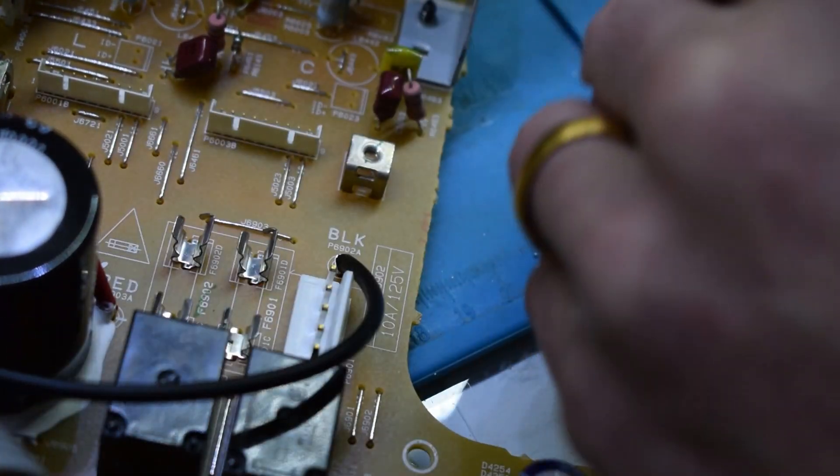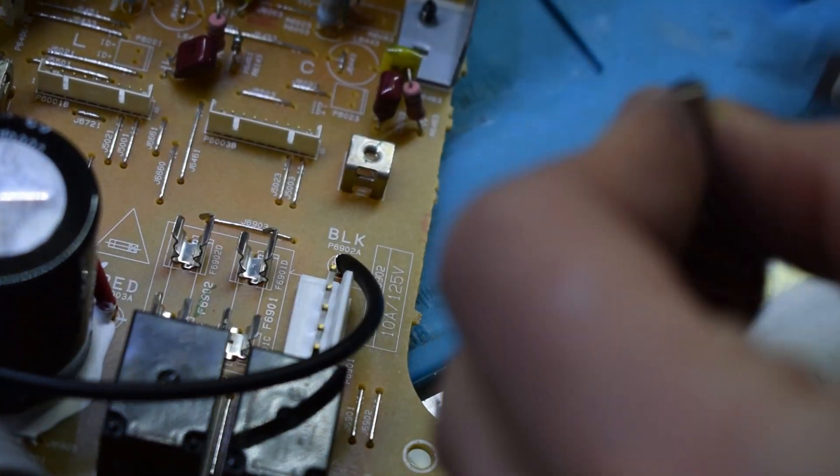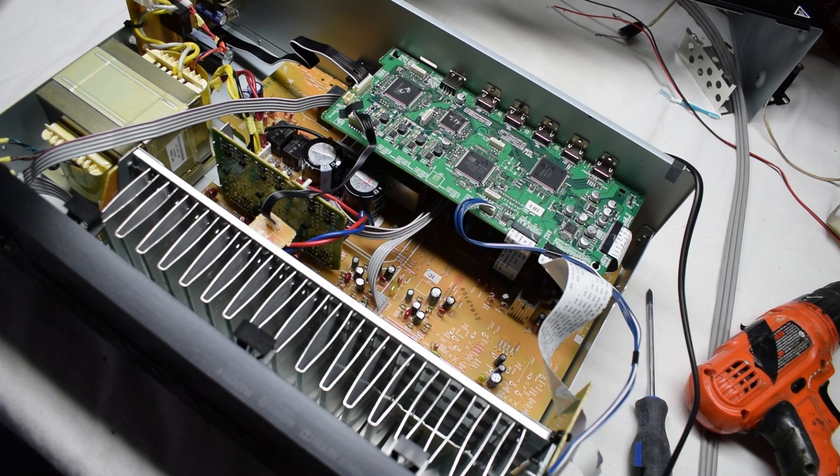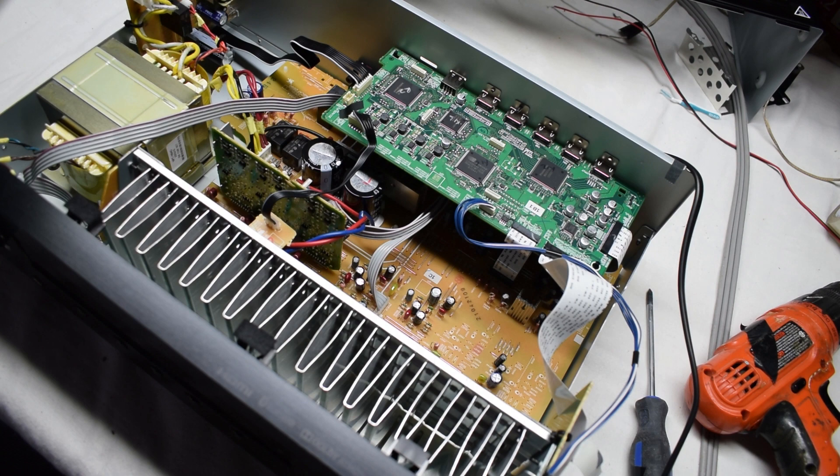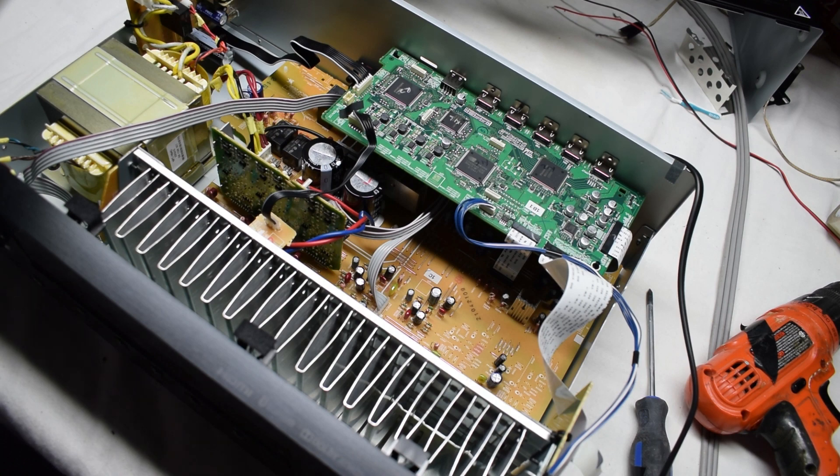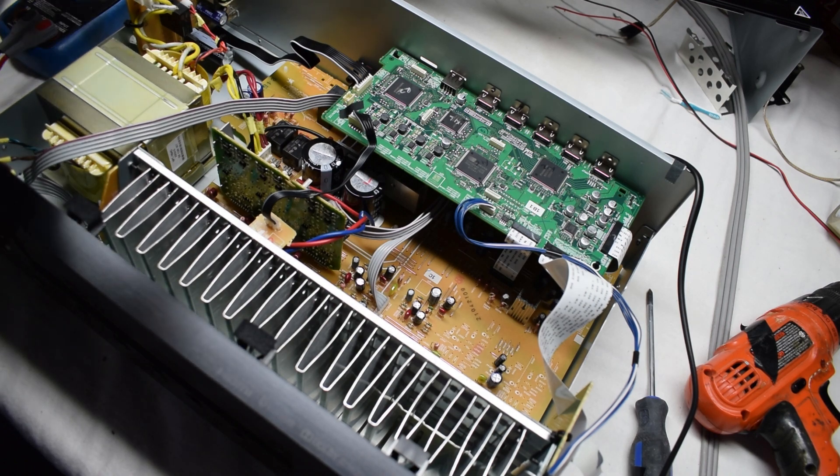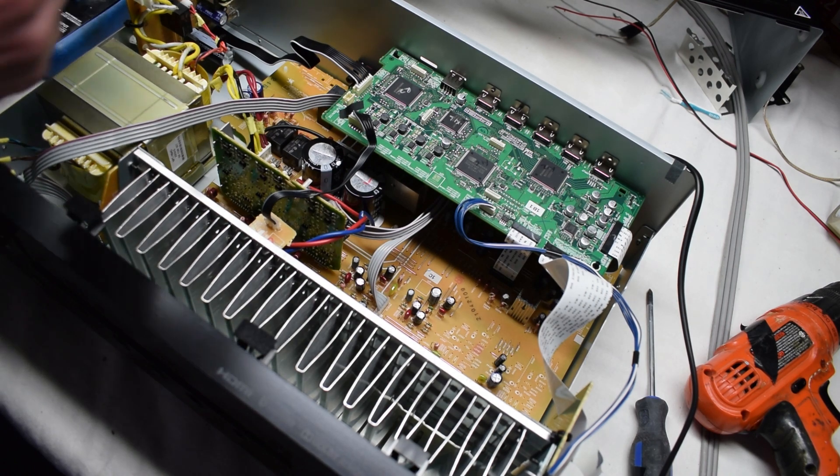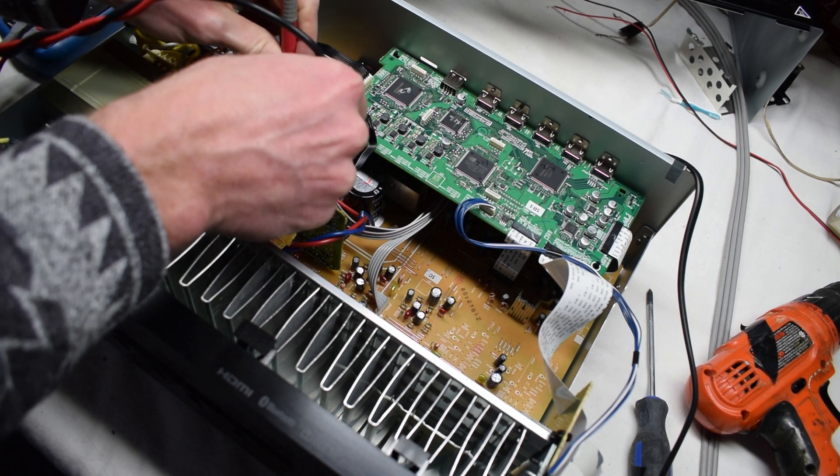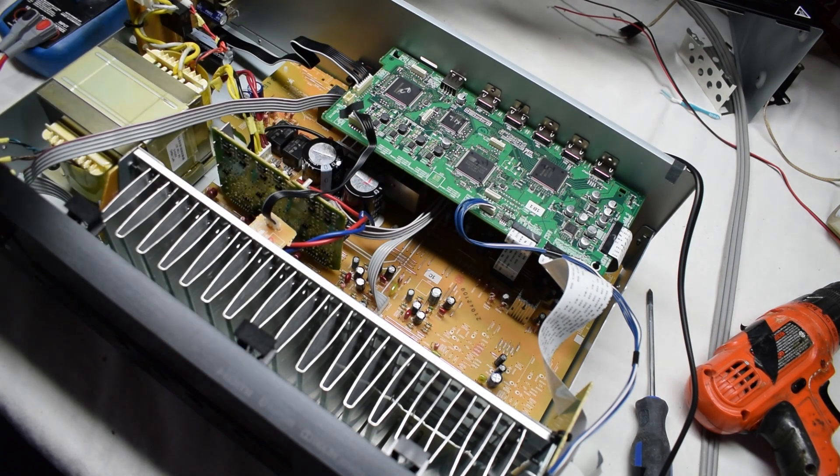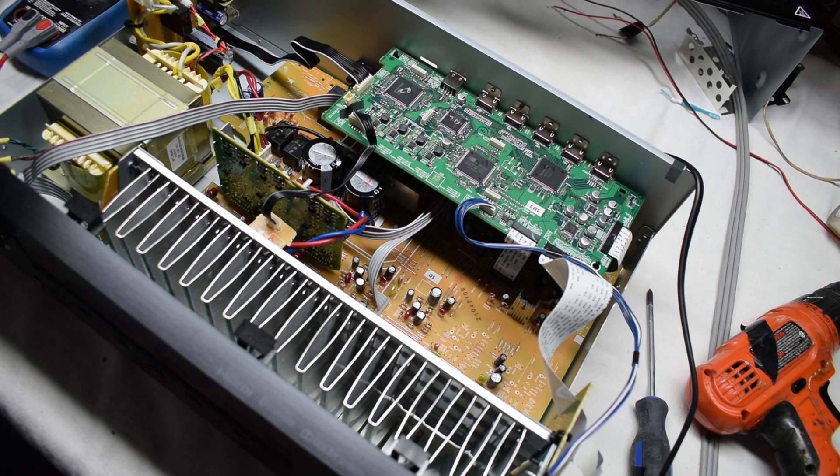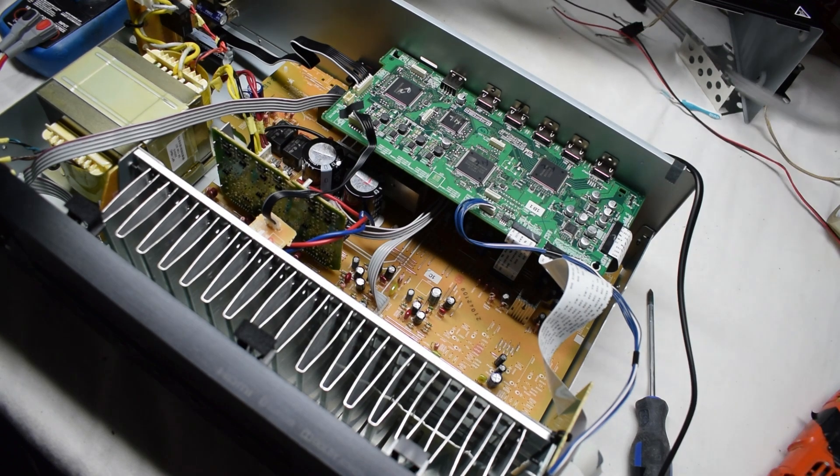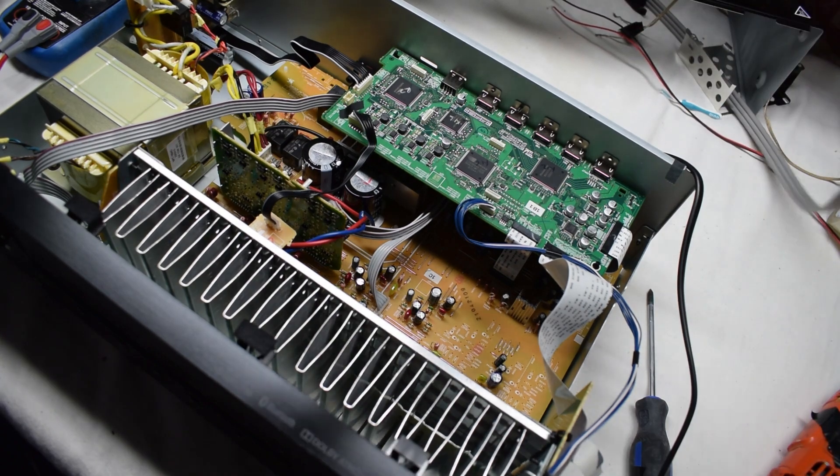These are 10 amp fuses, alright here goes nothing, I'm going to turn it on. So I turn it off, I'm going to check those fuses. Okay, they're good, so we'll feed some music into them here.